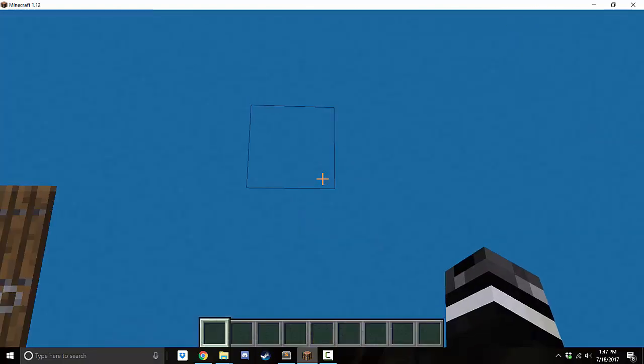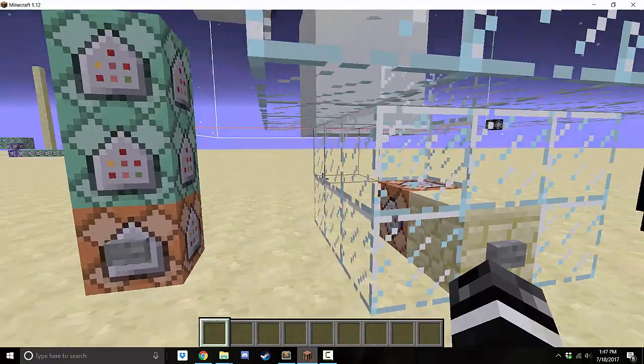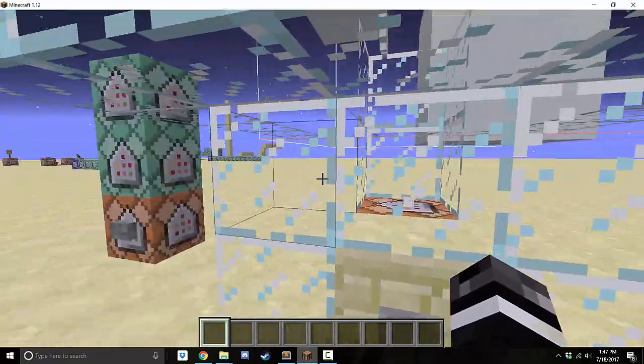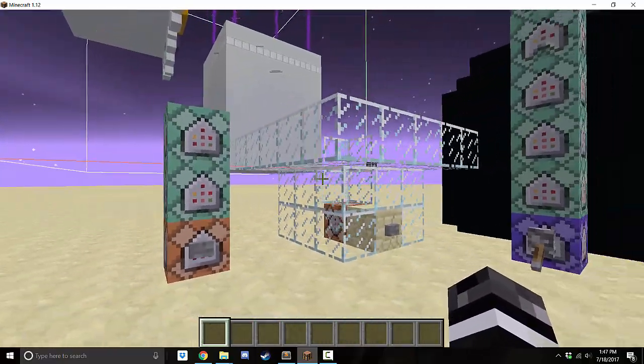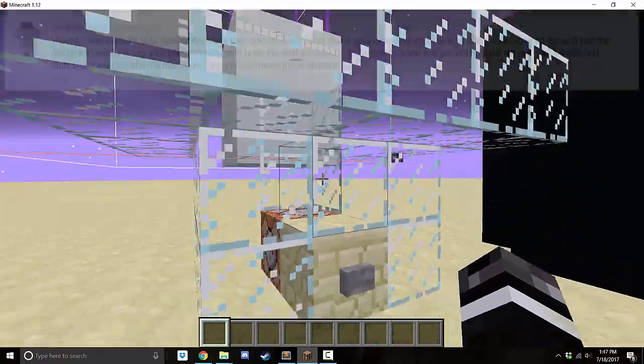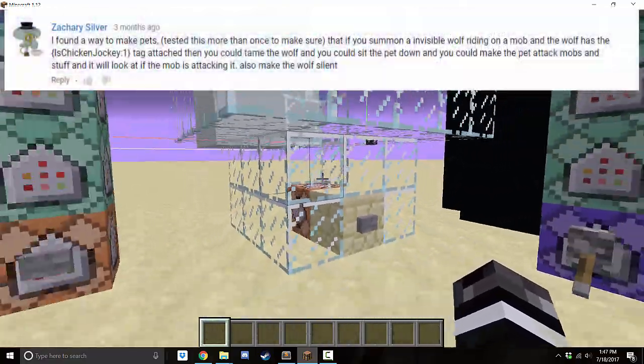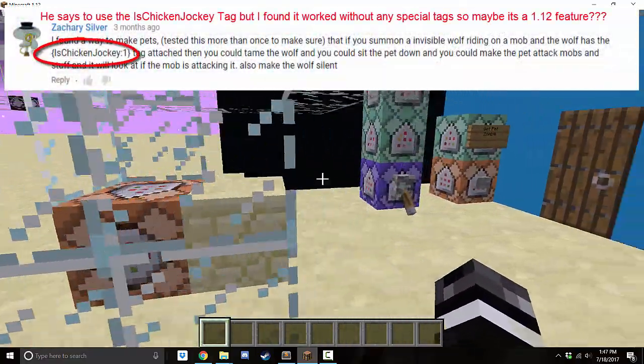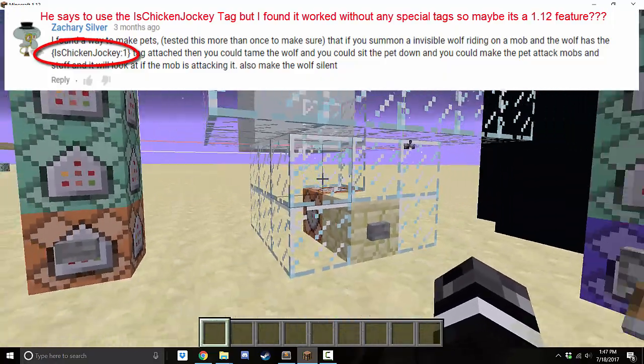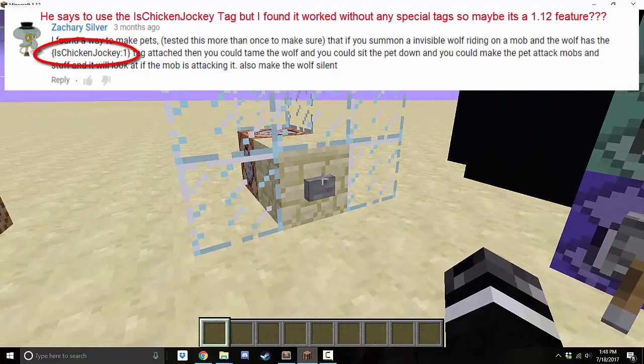Now, the only thing that is kind of clunky, as you saw, is you have to tame the pet in a strange way. And we'll get to that later. This was brought up by Zachary Silvers a while back, and he said it didn't work, so I just took his word for it. But I tried it, and it did work. So I thought I might as well show it to you guys.